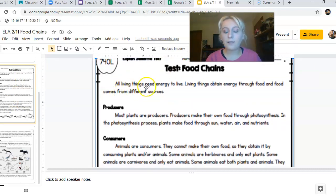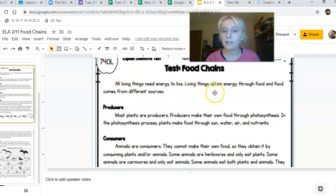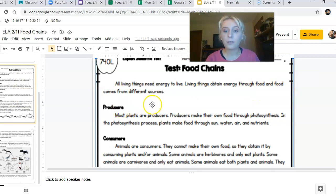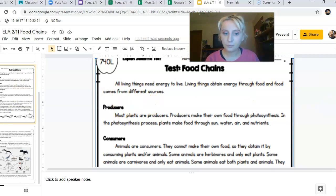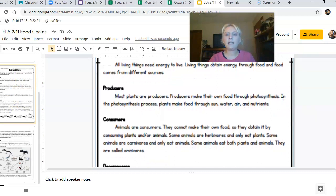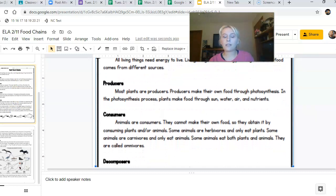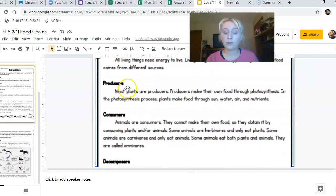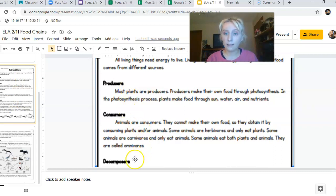All living things need energy to live. Living things obtain energy through food, and food comes from different sources. There are three categories that living organisms can fall under: producer, consumer, or decomposer.